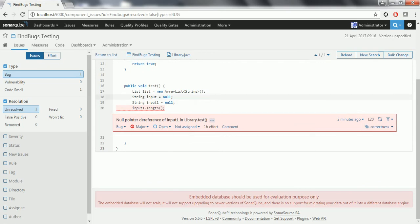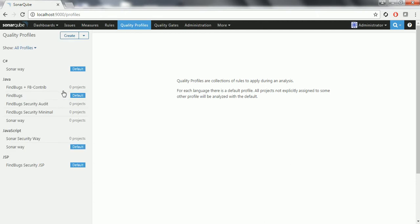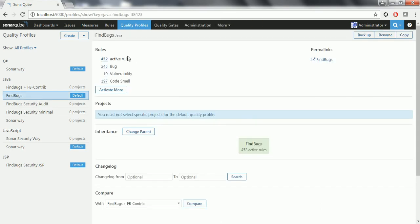This is how FindBugs works. Based on the quality profile you have set in your SonarQube server, it will take all the rules and try to analyze your project using the rules defined in FindBugs. These are the 452 active rules. With that it is going to analyze and report the issues in the SonarQube server.